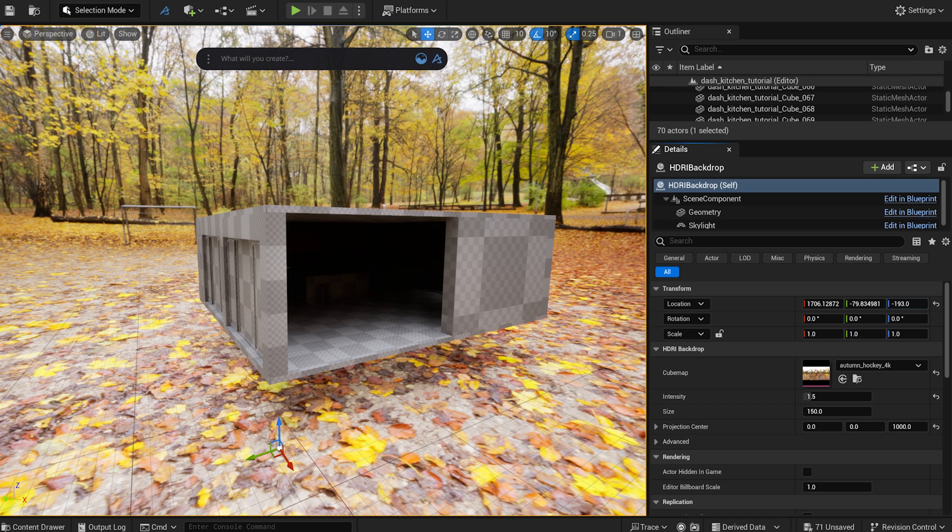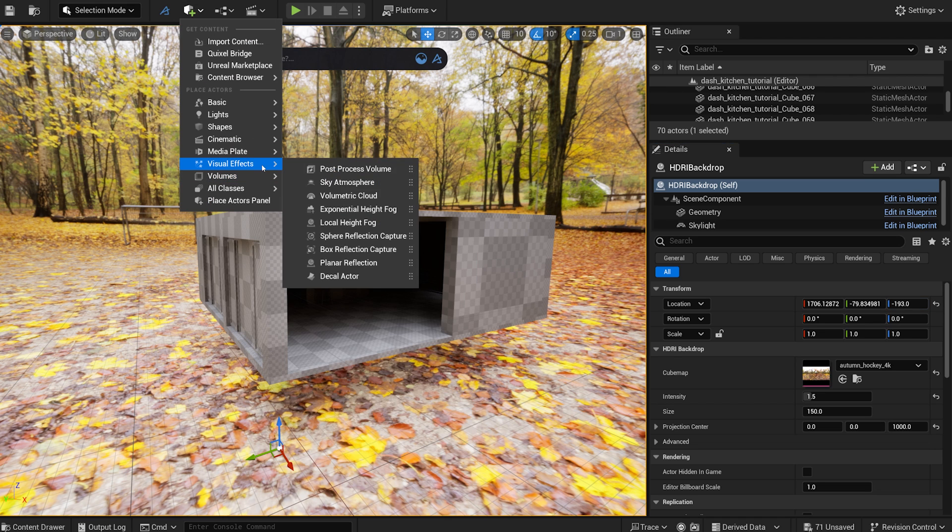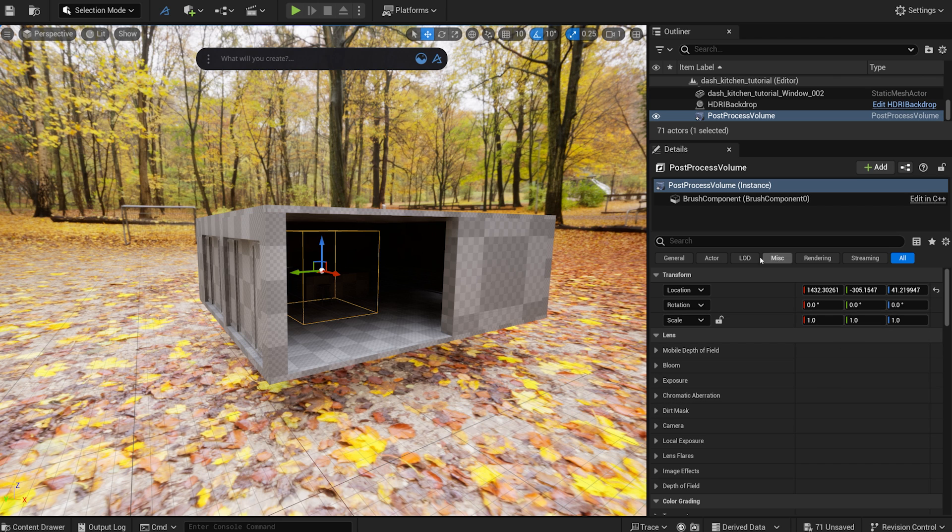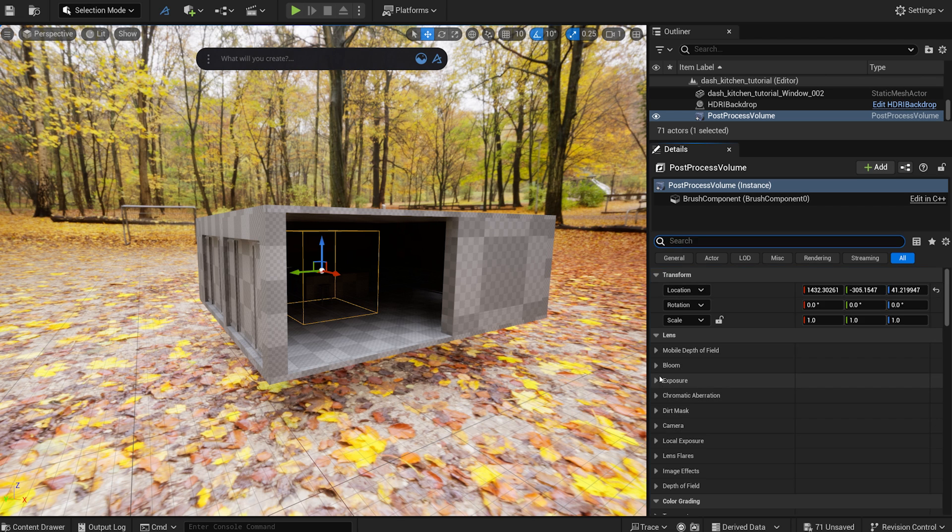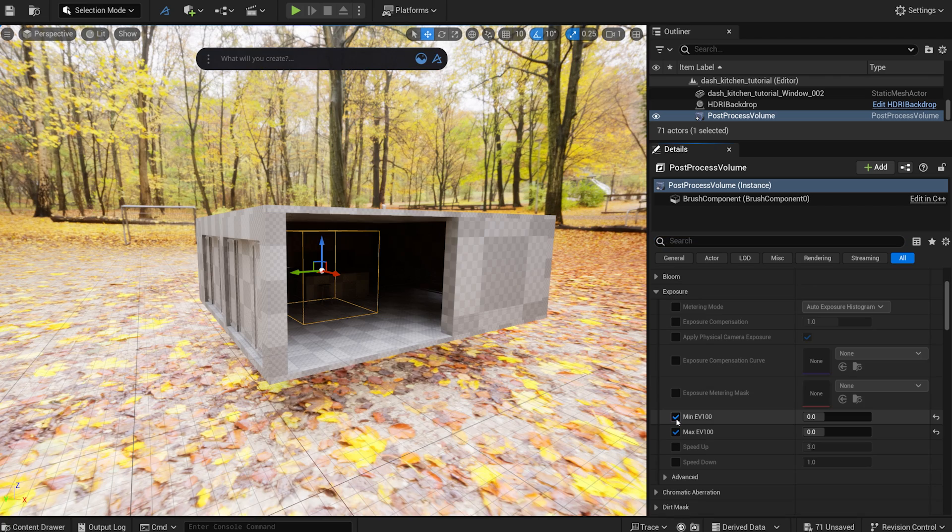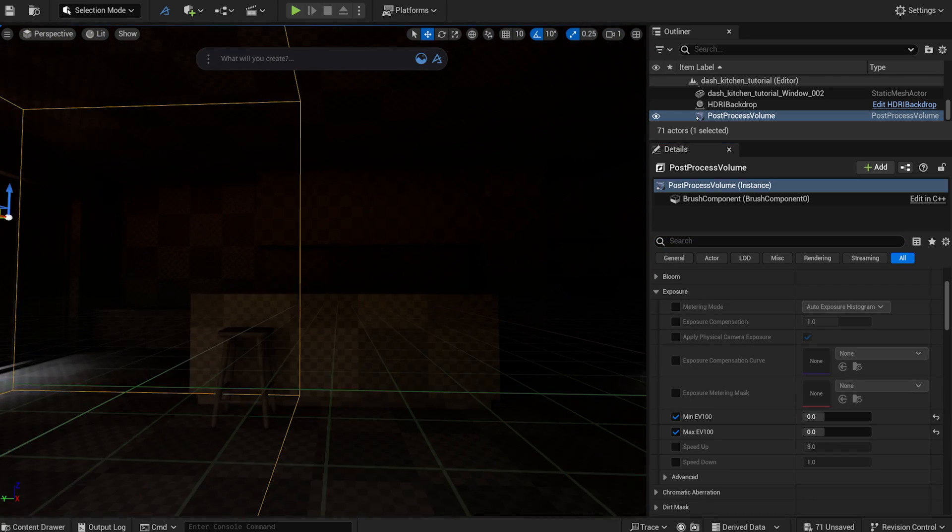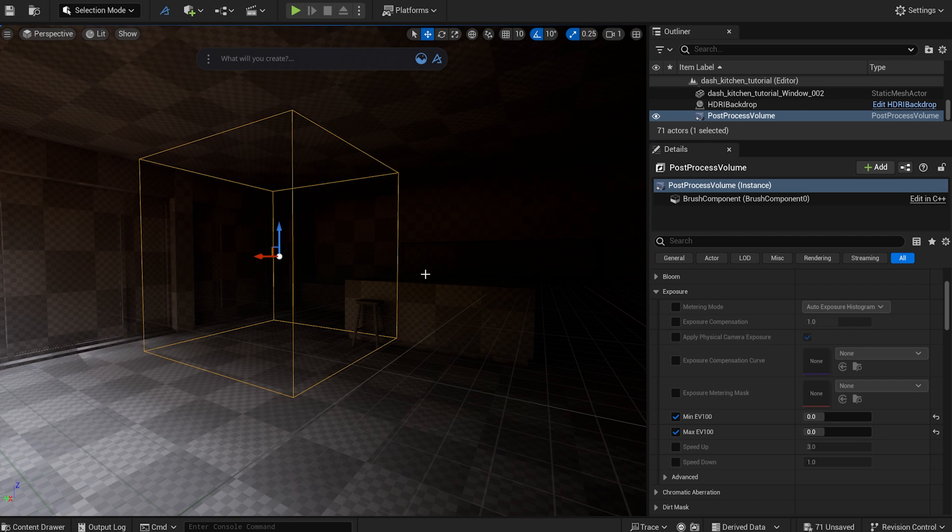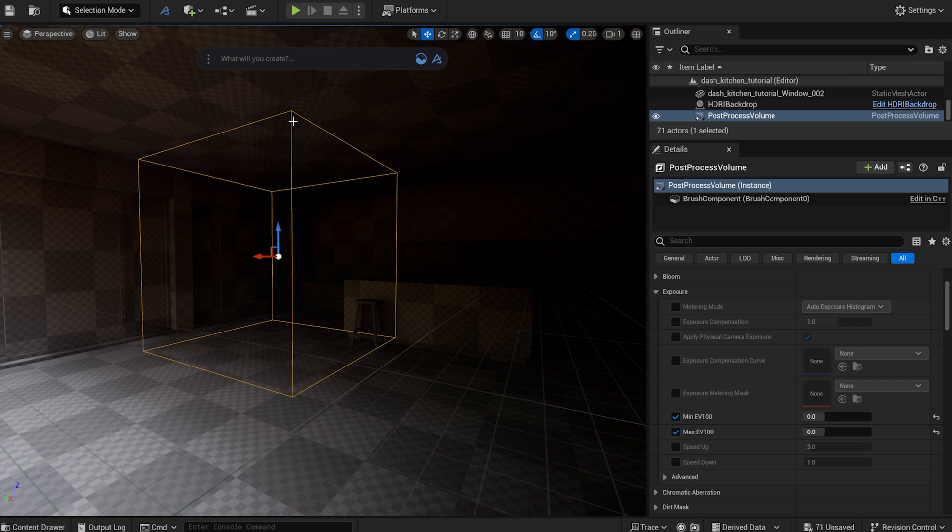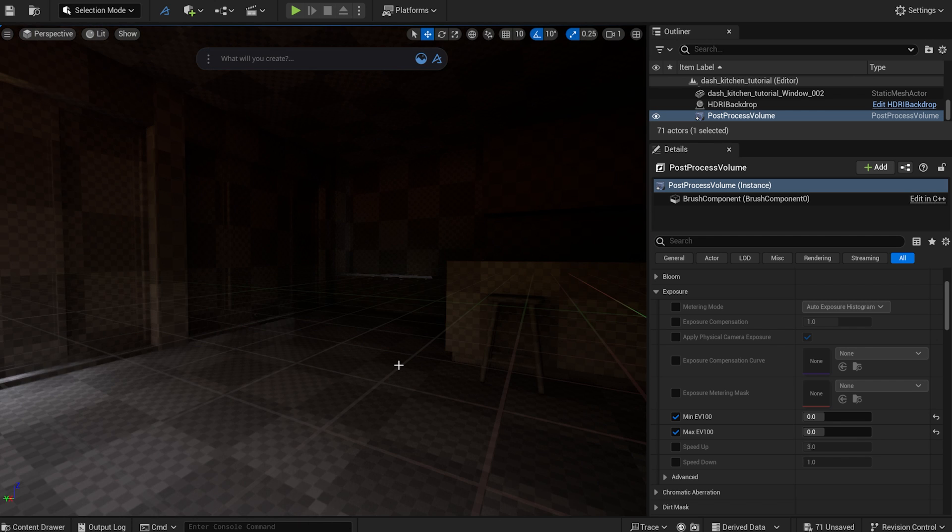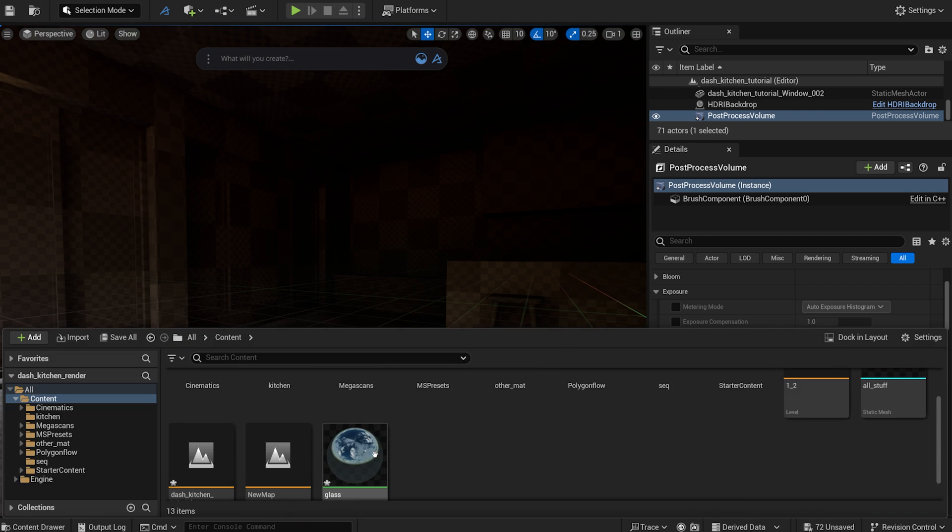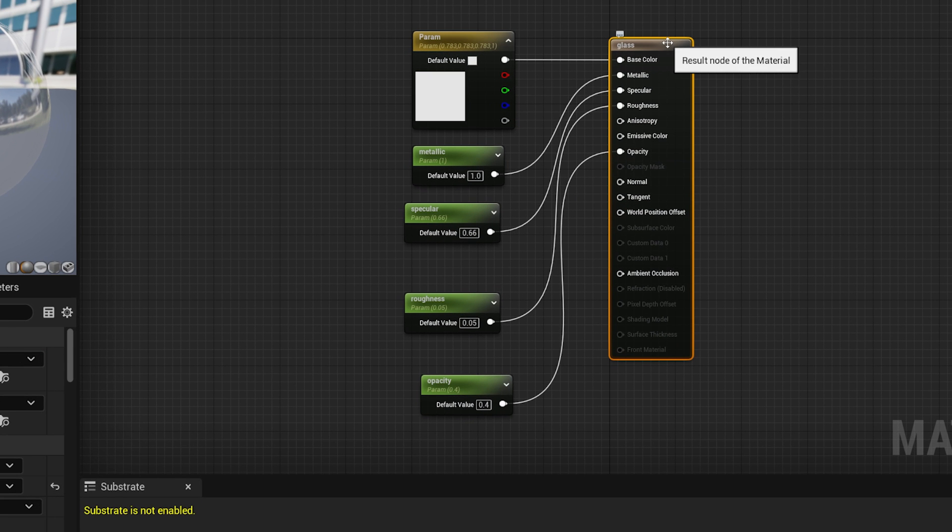Let's add a post-process volume to the scene. I set it to Unbound and adjust the exposure as well. I've created a simple glass material too. Here you can see how it looks.